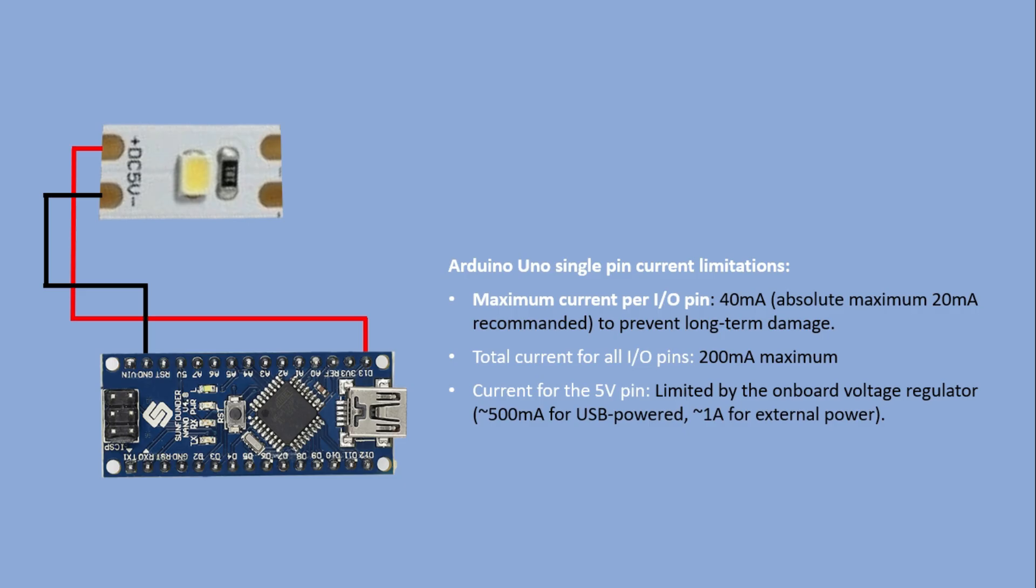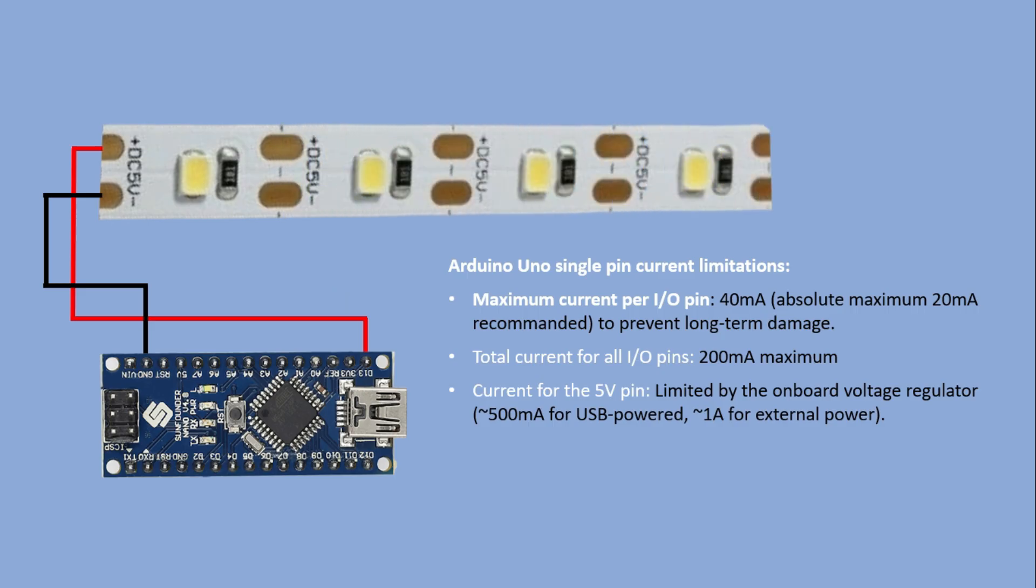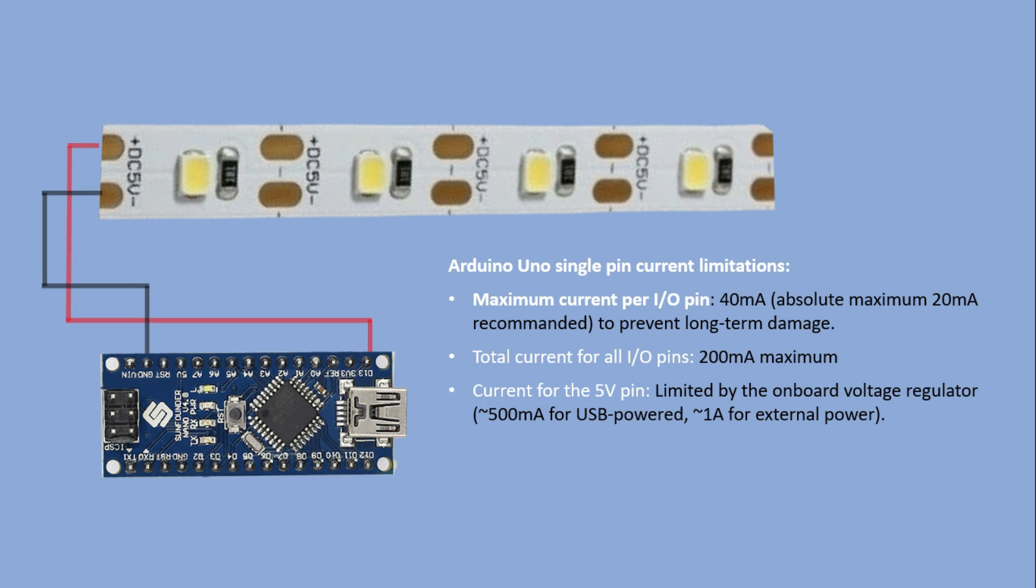So in the circuit shown, which powers just one segment of the LED strip, it's fine because it draws 20 milliamps from the Arduino pin which is within the limit. But let's say we have a strip made of four segments. In this case we would be drawing 80 milliamps which exceeds the allowed current for the single pin. This means we can't power the strip this way. So what options do we have?